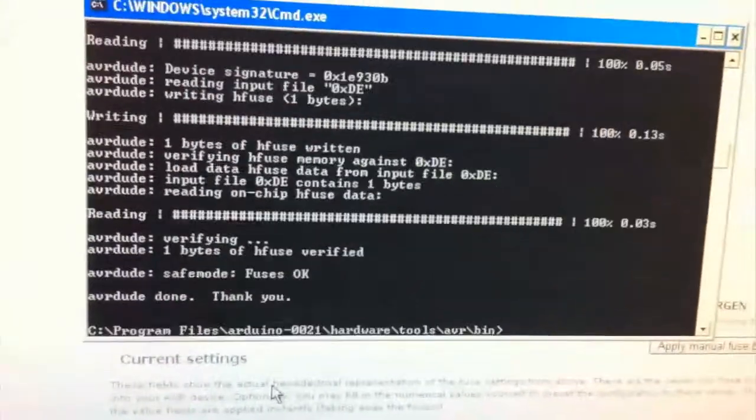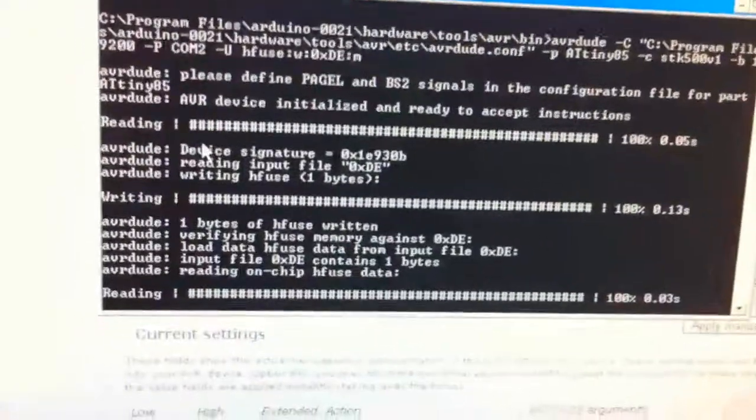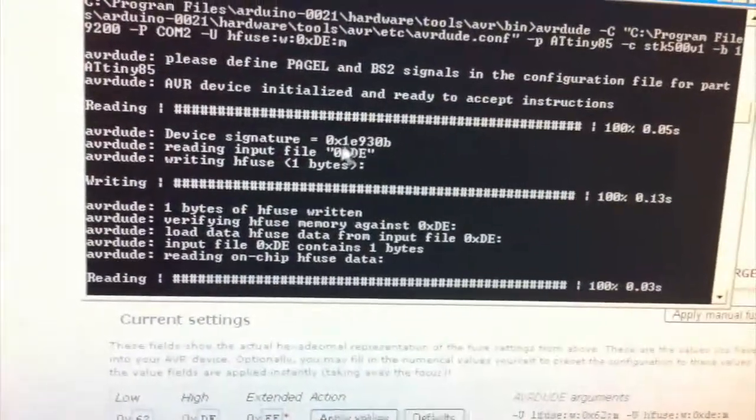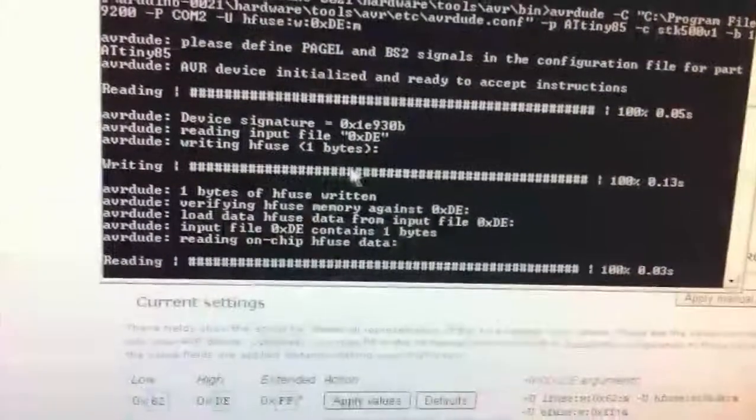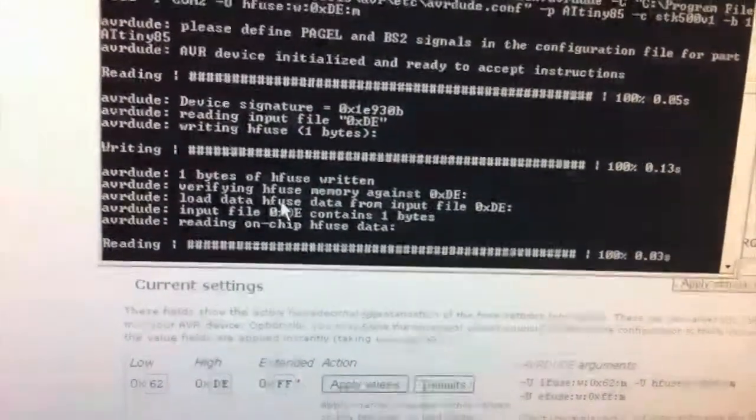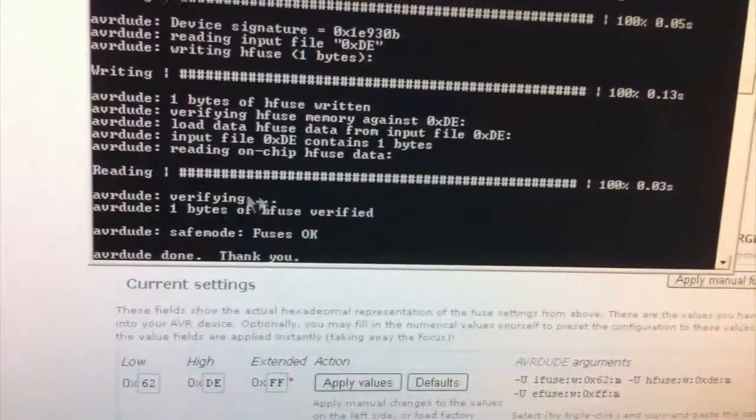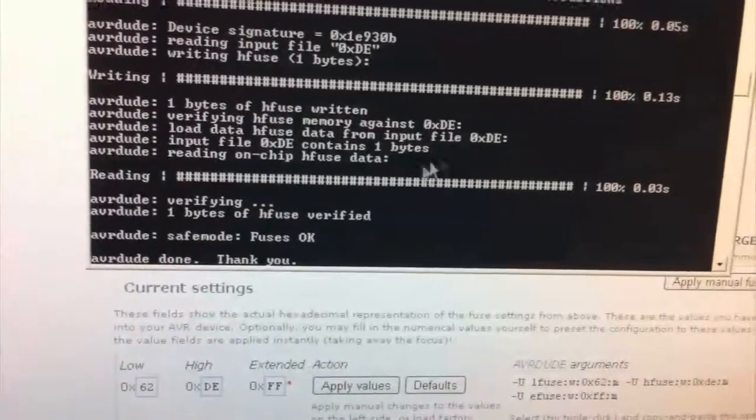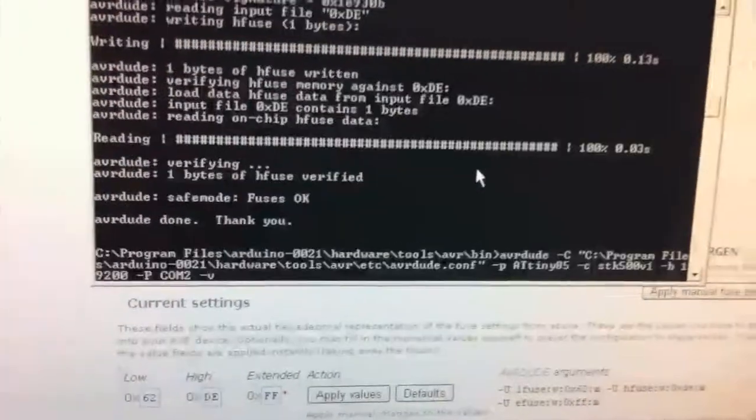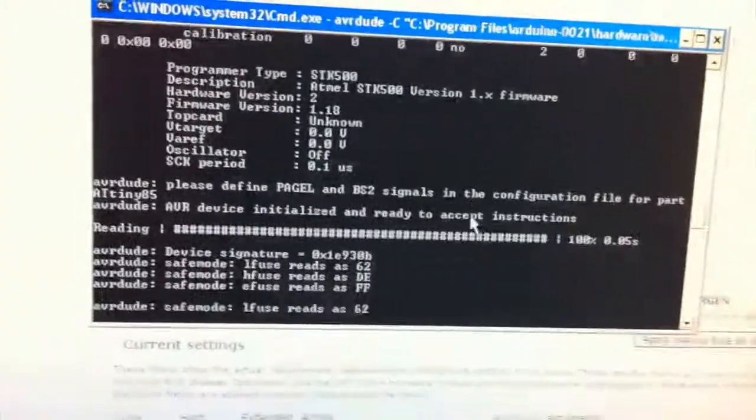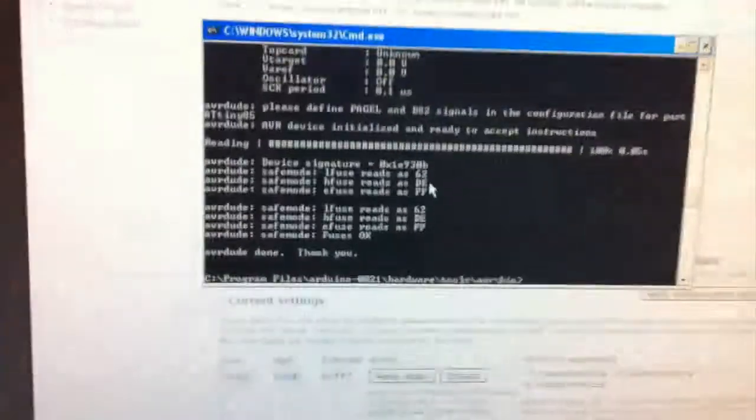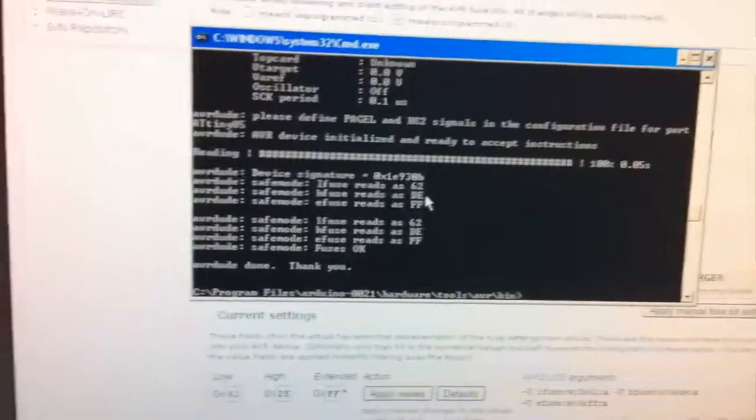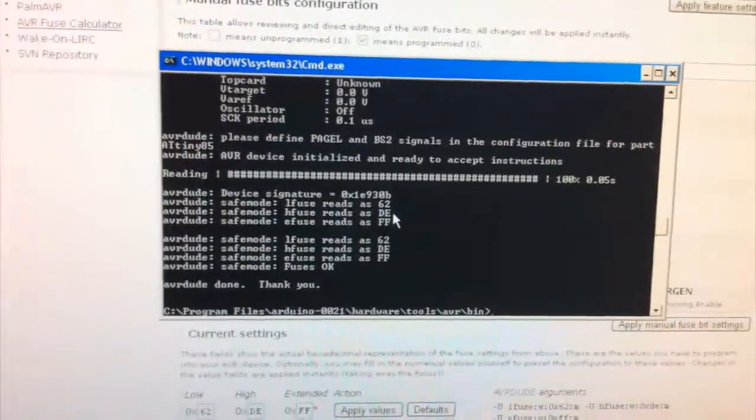And so what happens is, it's just reading the value we put in, okay, so DE, now it's writing it to the ATtiny85, and it's just verifying, and it says it was verified successfully, so now it's actually got the value DE, so if we go back here to check everything, it actually has DE, so now we can actually test the ATtiny out with the brownout detection enabled.